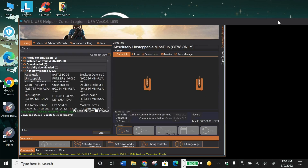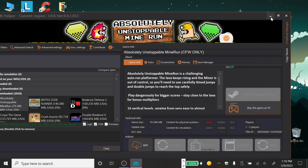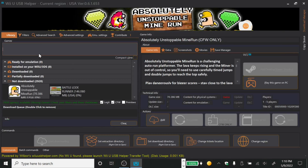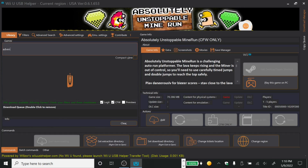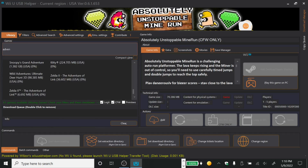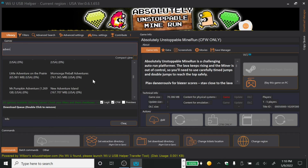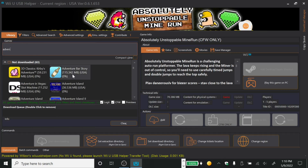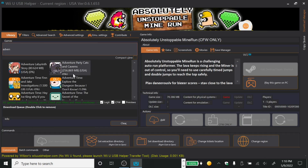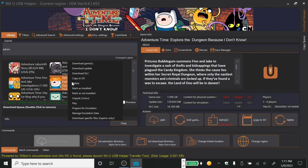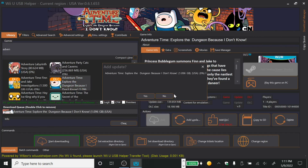Once that's loaded up, you want to look for any game you want. Let's say I want Adventure Time. You'll see it might also list DLCs — that's included. Just right-click it and click Download Game.